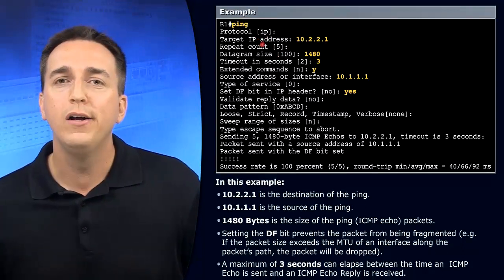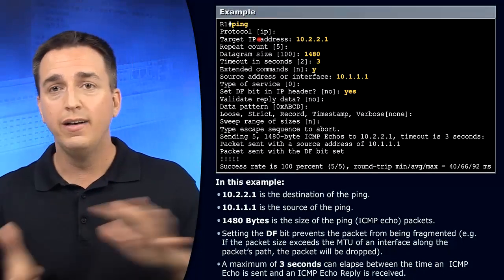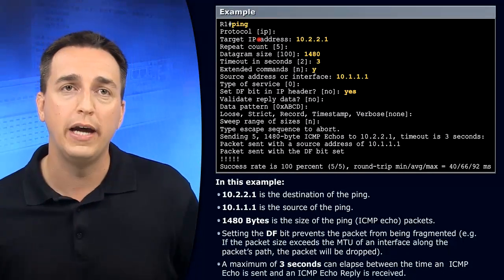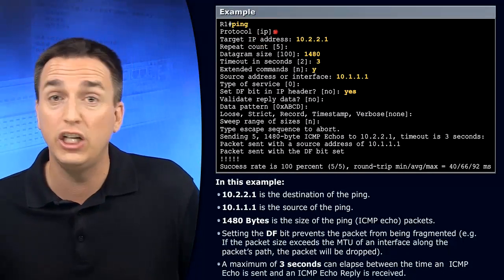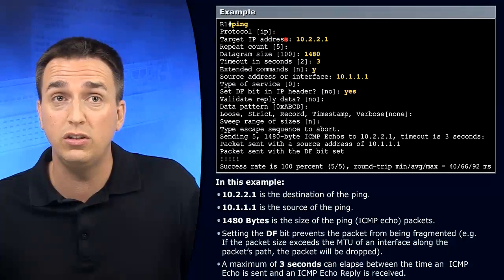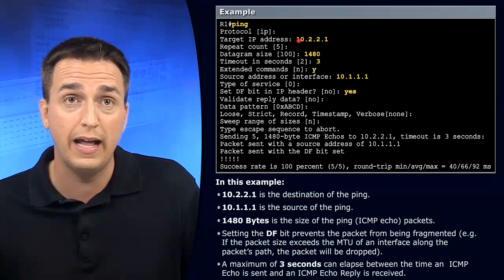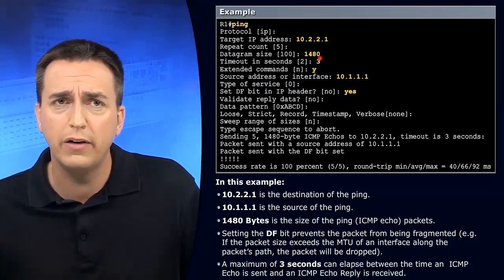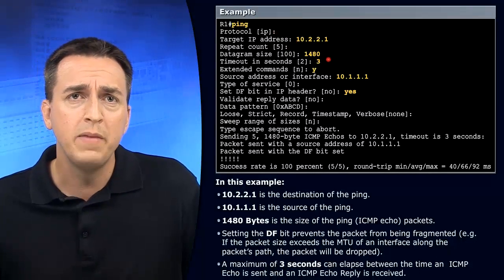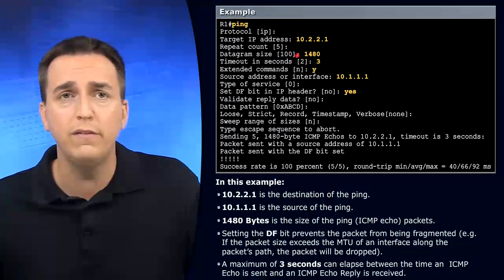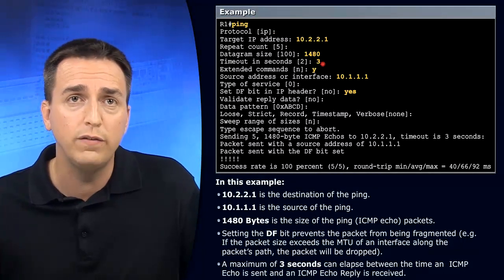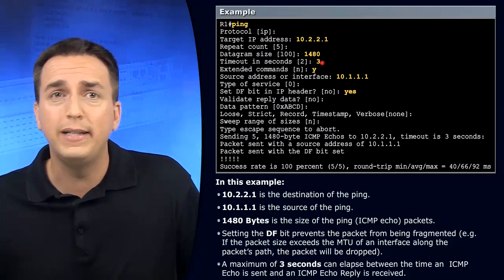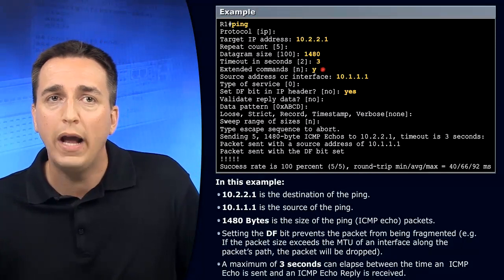whereby we specify the options instead of in a single line in multiple lines. And by doing so, you can see, you can change the protocol you're using. You can specify the target address, your repeat count, the datagram size, 100 bytes as we said by default, the timeouts too by default. But then you can get into some extended commands as well.